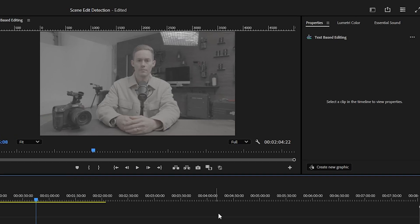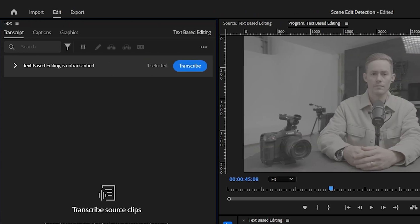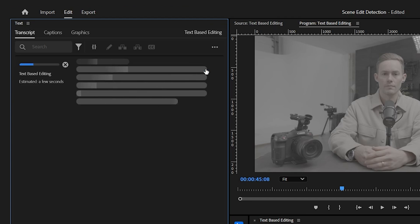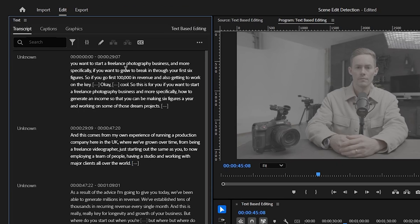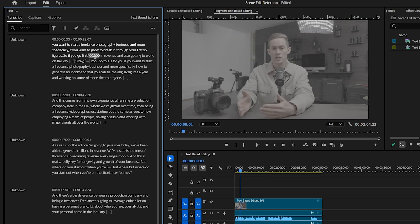Next up is text-based editing, which we unanimously agreed is one of the best tools. It transcribes your video so you can search for words — find filler words and remove them, or find the important moments. If you've shot a long interview and need to create a one-minute video out of 10 minutes of footage, you run it through text-based editing, it takes you to that point, and you just pull out the bits you need.